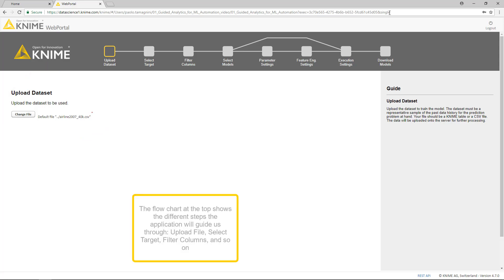The flowchart at the top shows the different steps the application will guide us through. Upload file, select target, filter columns, and so on.